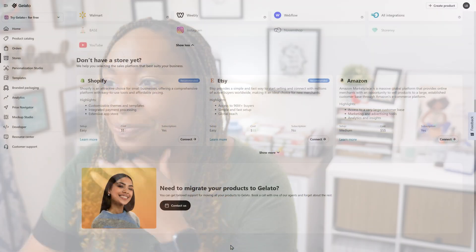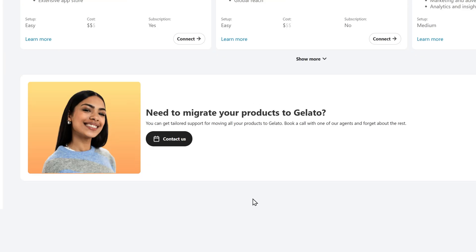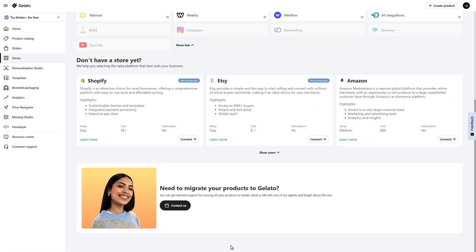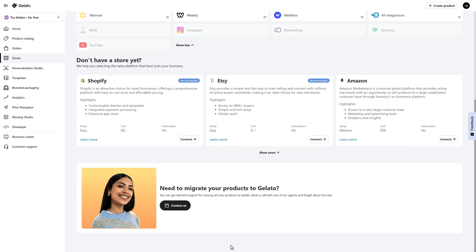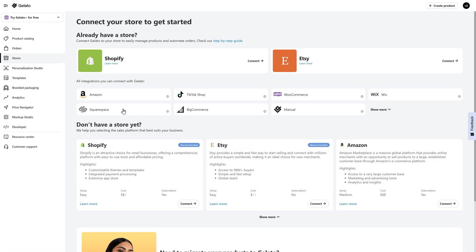Make sure that if you already have existing sites, check out the integrations first. One offering that's also really exciting is if you need to migrate products from somewhere else, you can actually contact Gelato to help you with that process. They really want to make sure that you are set up for success. If you find yourself hitting a roadblock, make sure that you reach out to an agent so that they can help you set up your shop. If you see a platform on this list that doesn't currently have an integration but it's coming and you want to be notified, all you need to do is click on that brand and then select yes, notify me. I have an existing Squarespace website, so I'm going to click on Squarespace and then select the thumbnail of my website to start the integration.